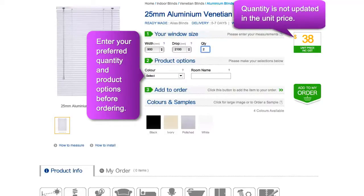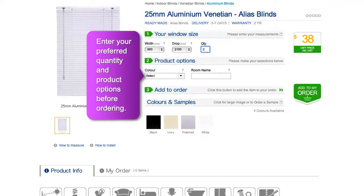However, this will not update the unit price to the right. Select your product options before continuing with your order. Note that each product is different in its specifications.